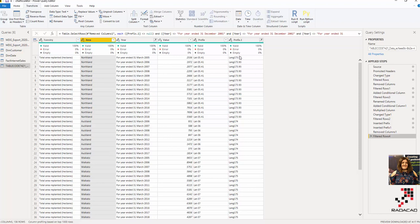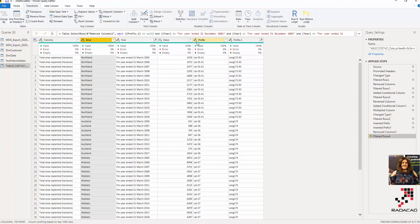I multiplied latitude by minus one because the latitude for New Zealand should be negative. I also put a prefix — 'lat' and 'long' — on the columns. I'll explain why I did that.